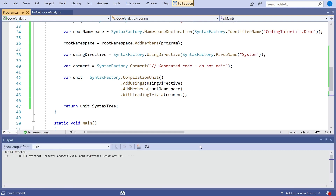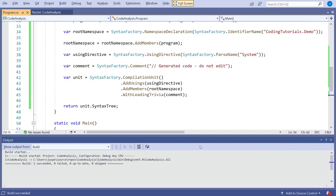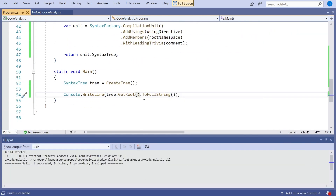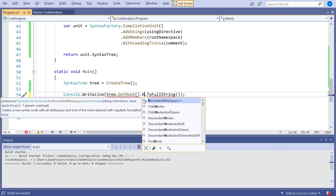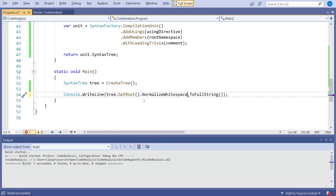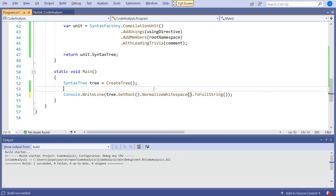If I run that, it's worked — but it does have the slight problem that it's splodged everything onto a single line, which isn't readable. So the trick is on GetRoot we can say dot NormalizeWhitespace, and that will take the structure and put in indentation in the normal way these things should be displayed.